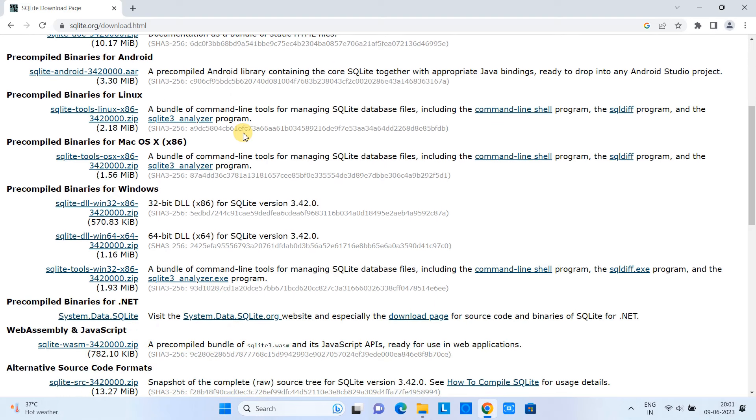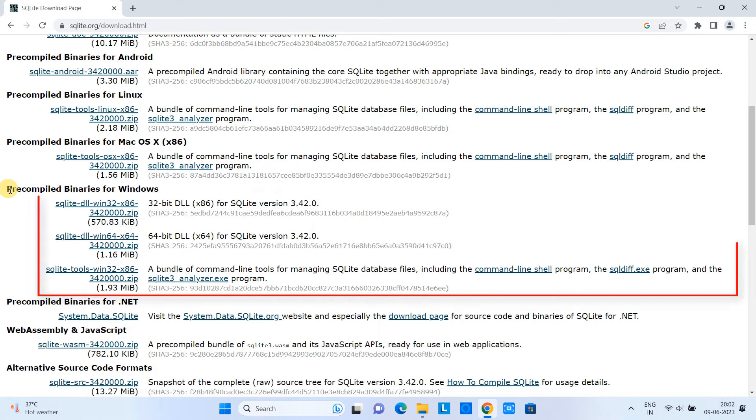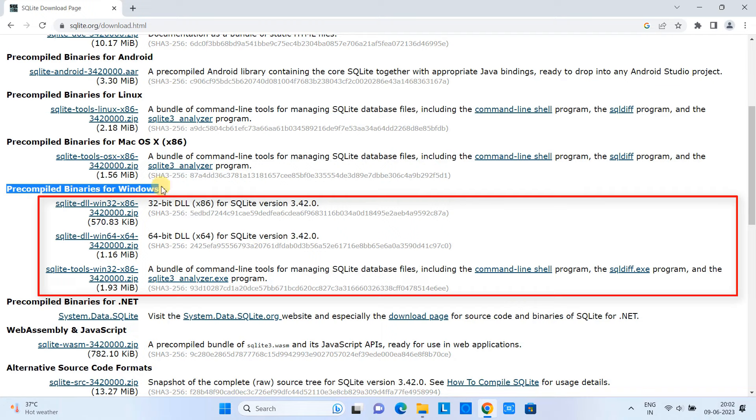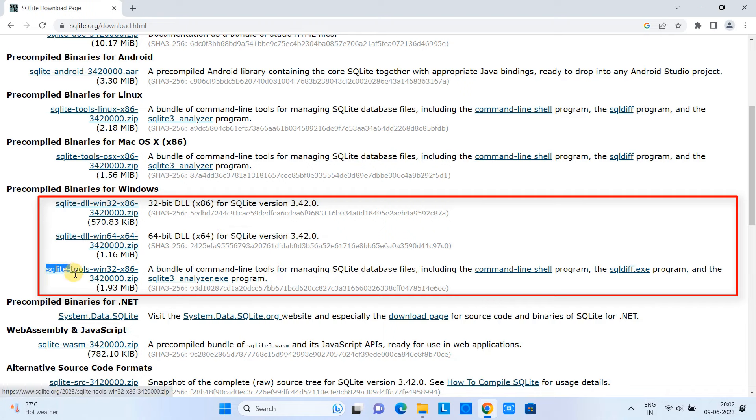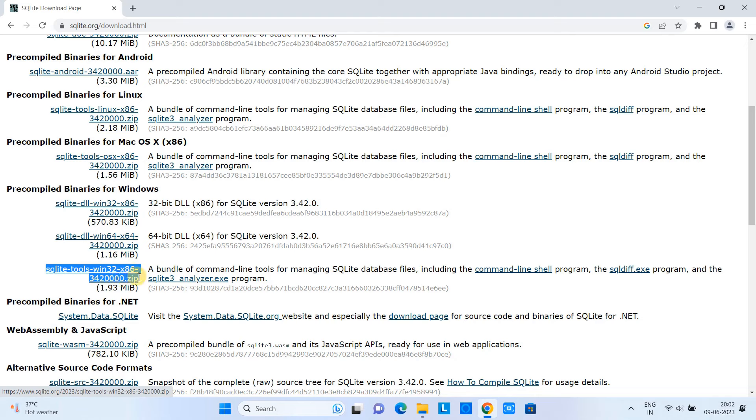Now you can see here we have this heading. Under this heading we have three different packages. The first one is Windows 32-bit DLL SQLite version, and the second one is Windows 64-bit SQLite version.